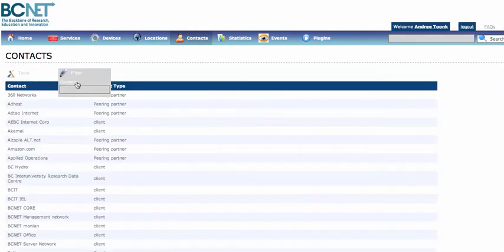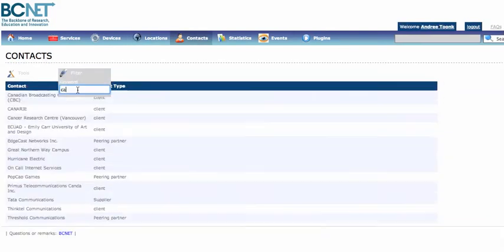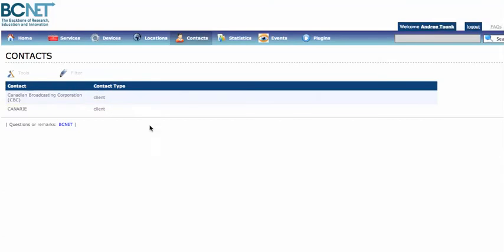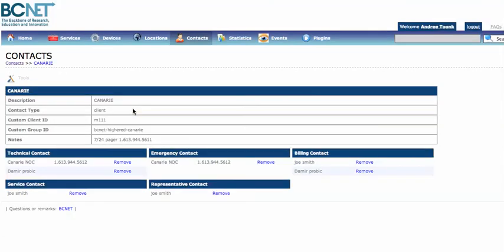The other thing I'd like to show you is contacts. Everywhere where you see these things you can just filter a contact. Think of a contact as a client, a vendor, or a peering partner — you can create different contact types yourself. This is one of our clients, and you can see that we created a group called Canary, which is a contact person, but underneath there are different contact persons such as technical contacts and emergency contacts. You can create multiple contact types yourself and reuse all the persons as well.